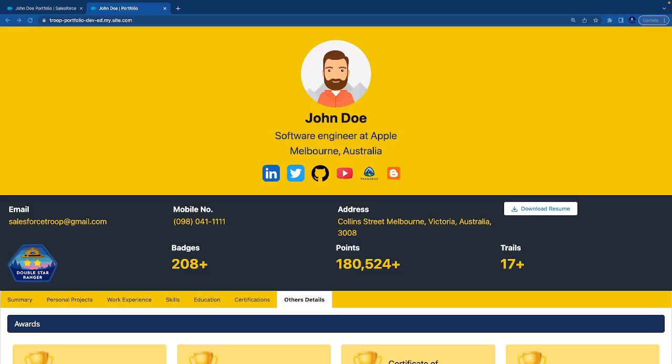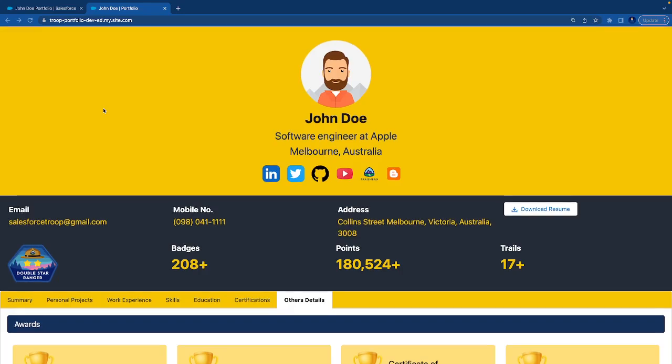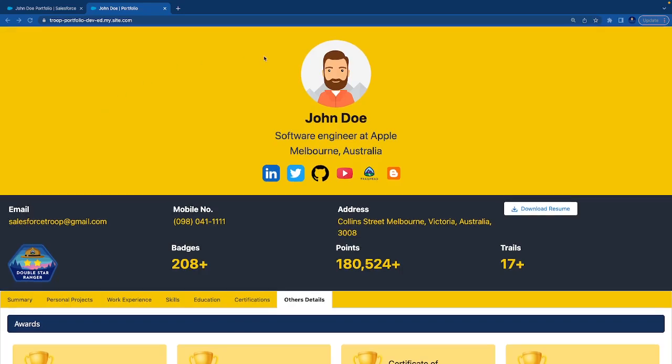Now you can build your own portfolio using Salesforce. The demo I'm showing you is a portfolio that I have built using LWC and Experience Cloud. This portfolio is publicly available and showcases user details.